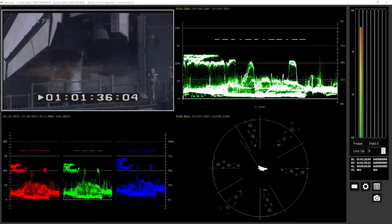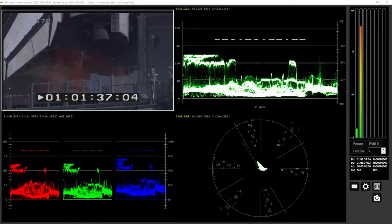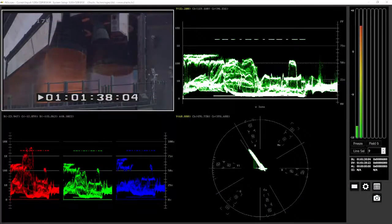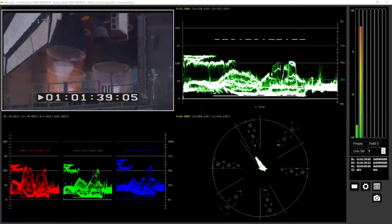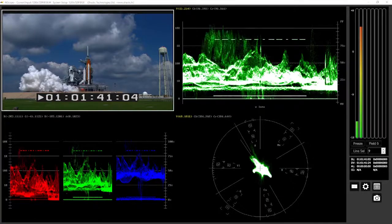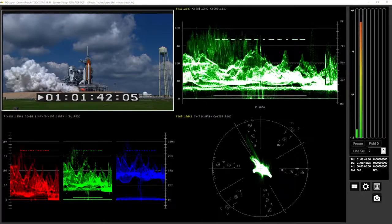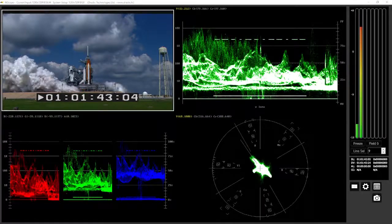4K Scope is available from www.4kscope.com as a time-limited watermark demo. Full feature demos can also be arranged.